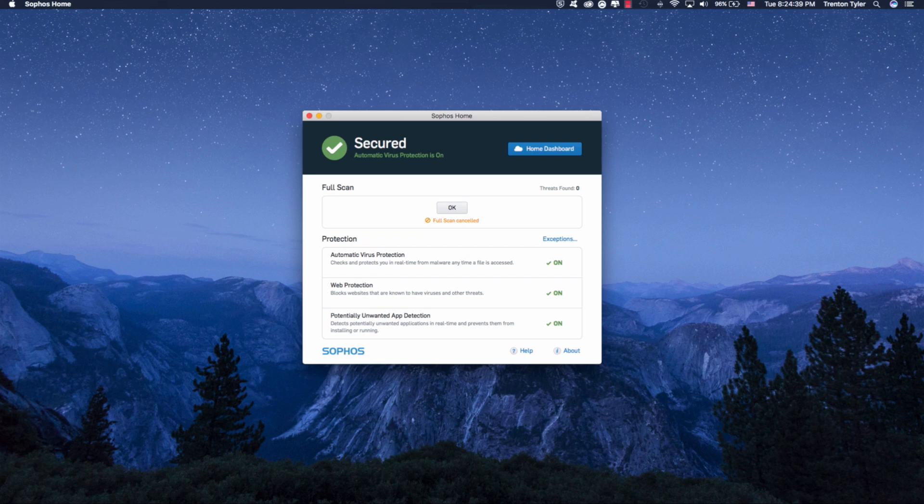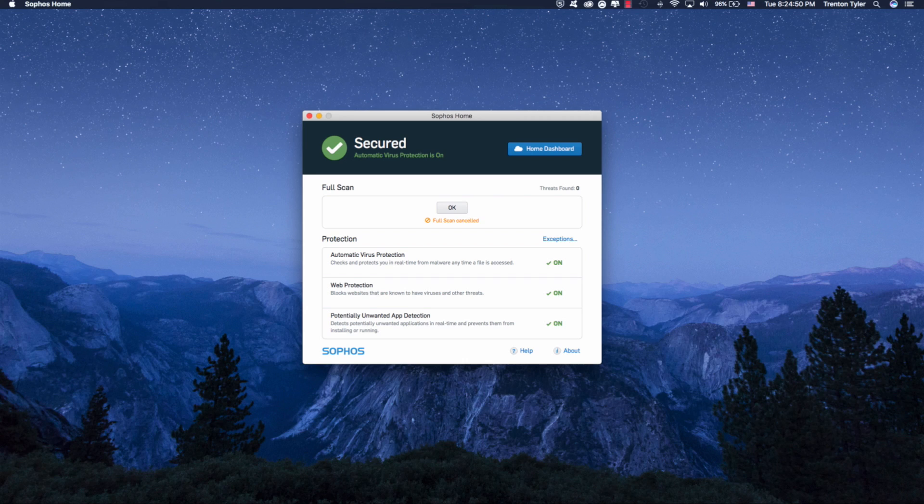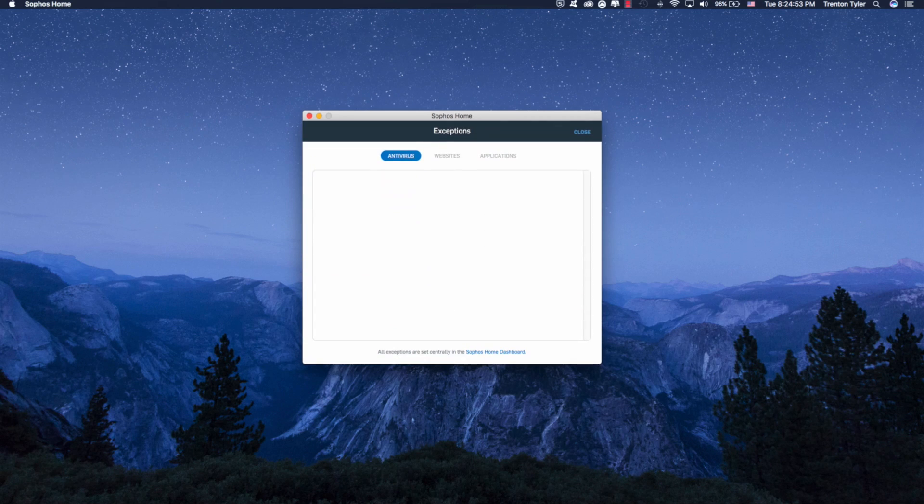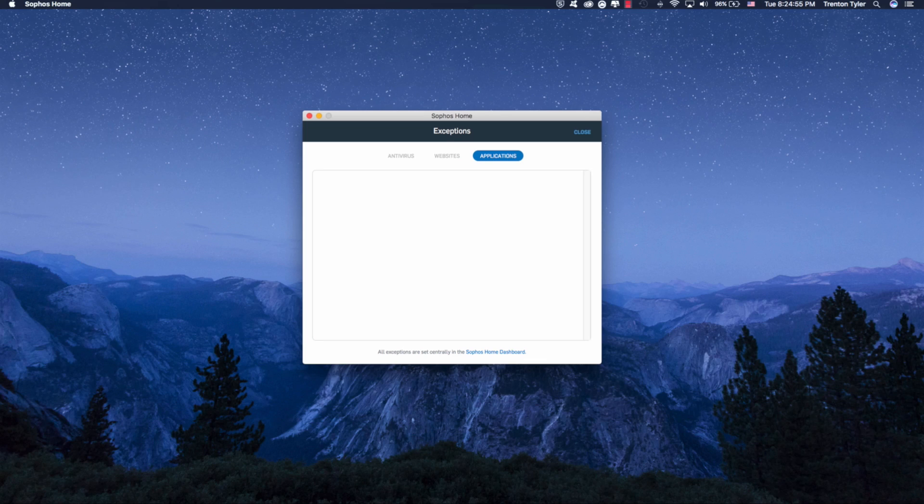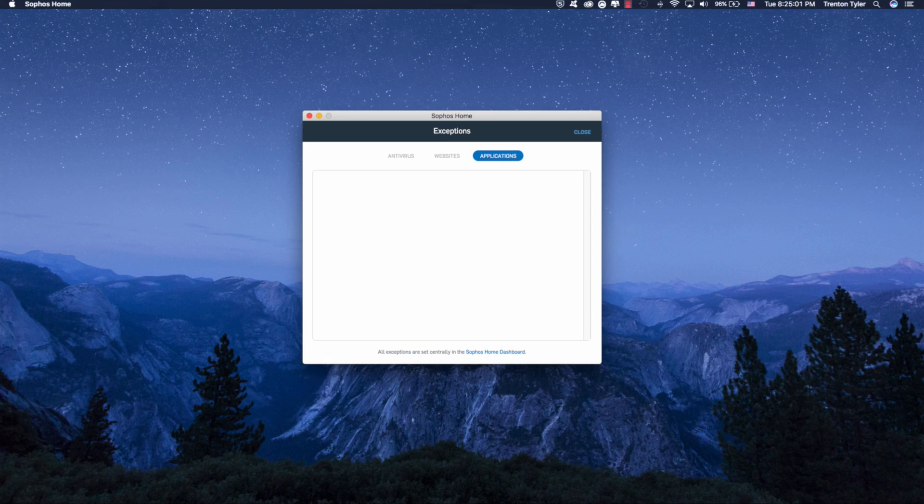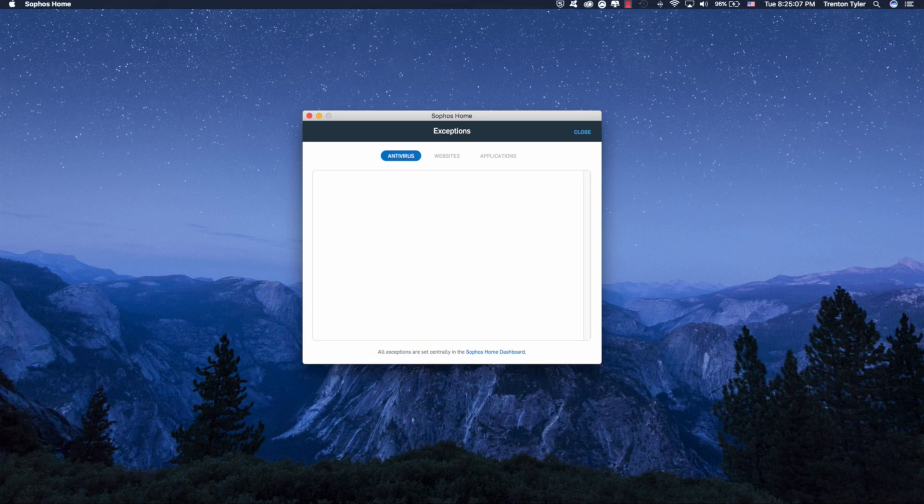So in the protections, you have automatic virus protection, web protection, and potentially unwanted app detection. These are always going to be on, but you can manage exceptions. Like let's say I have an app and Sophos marks it as a virus. I can go into the exceptions and mark that application as an exception so it knows not to delete it or put it in quarantine or things like that. That is something that I really like about Sophos because it's not going to continually warn you that you might have something that's a virus when you specifically know it's not.